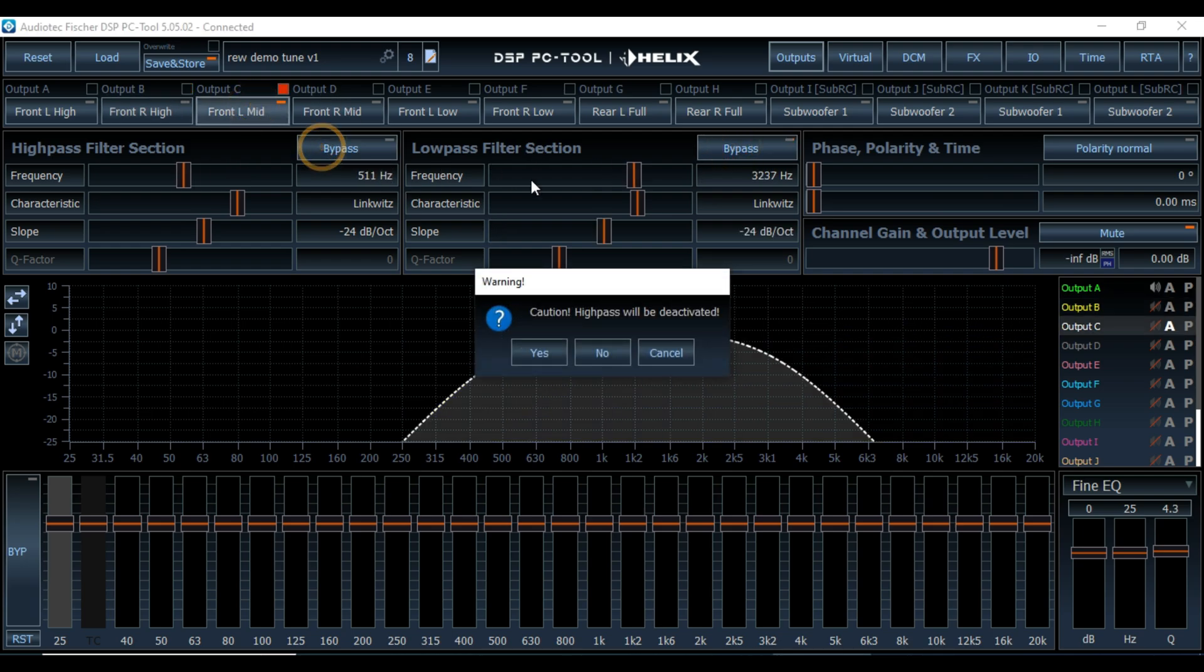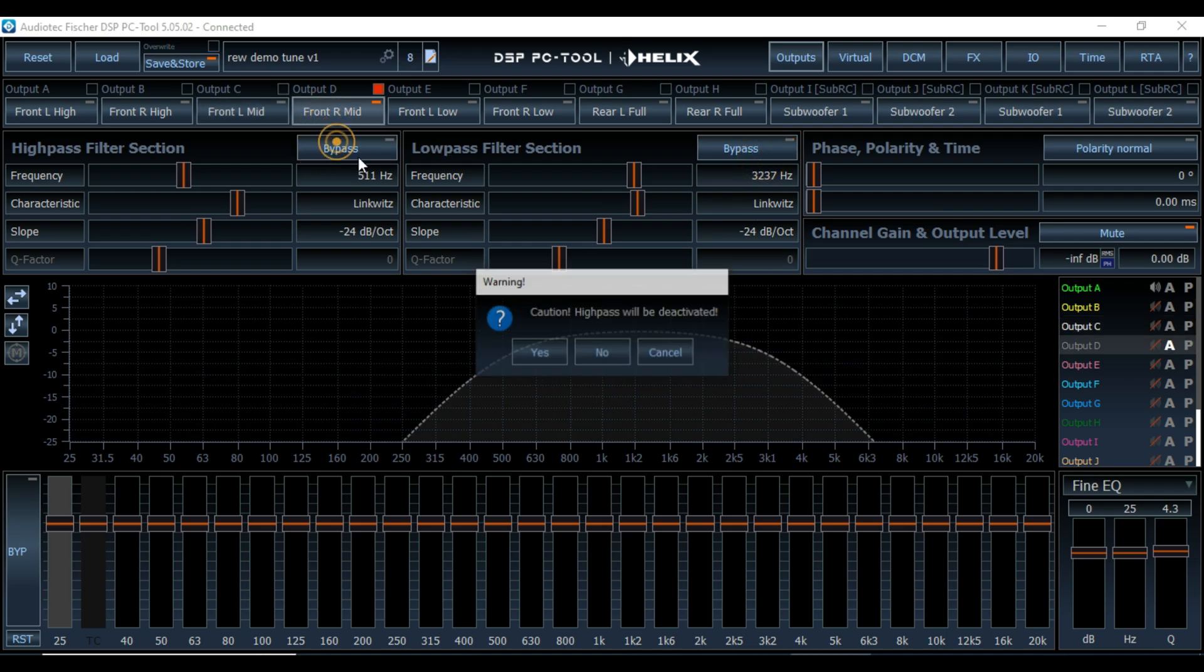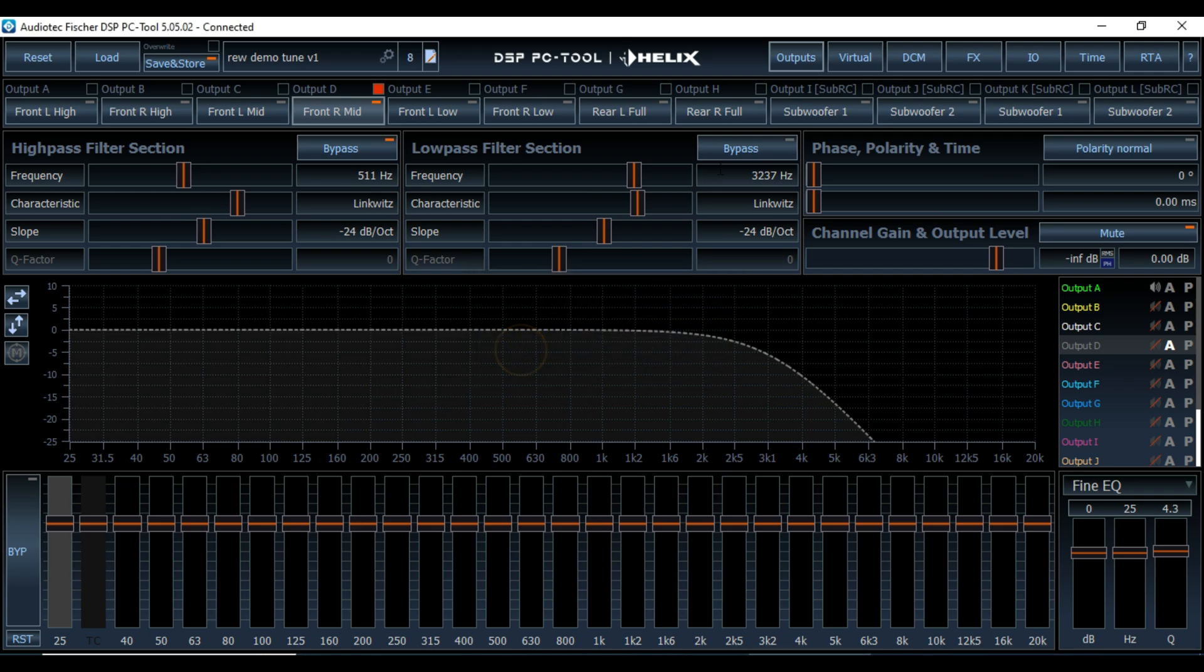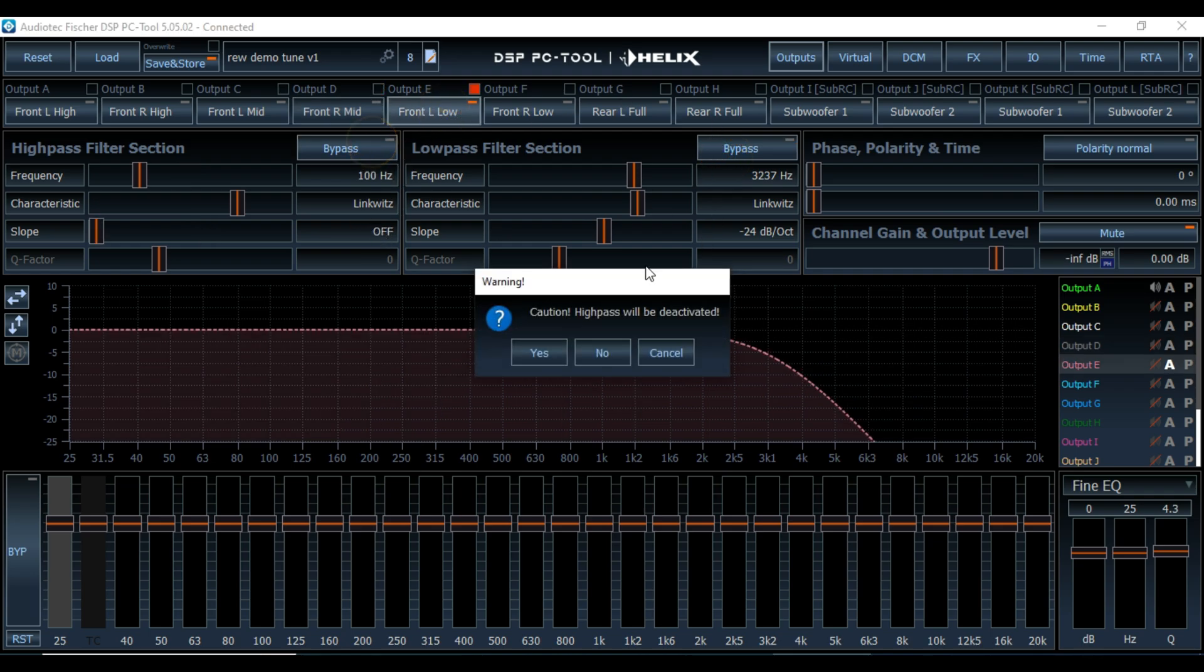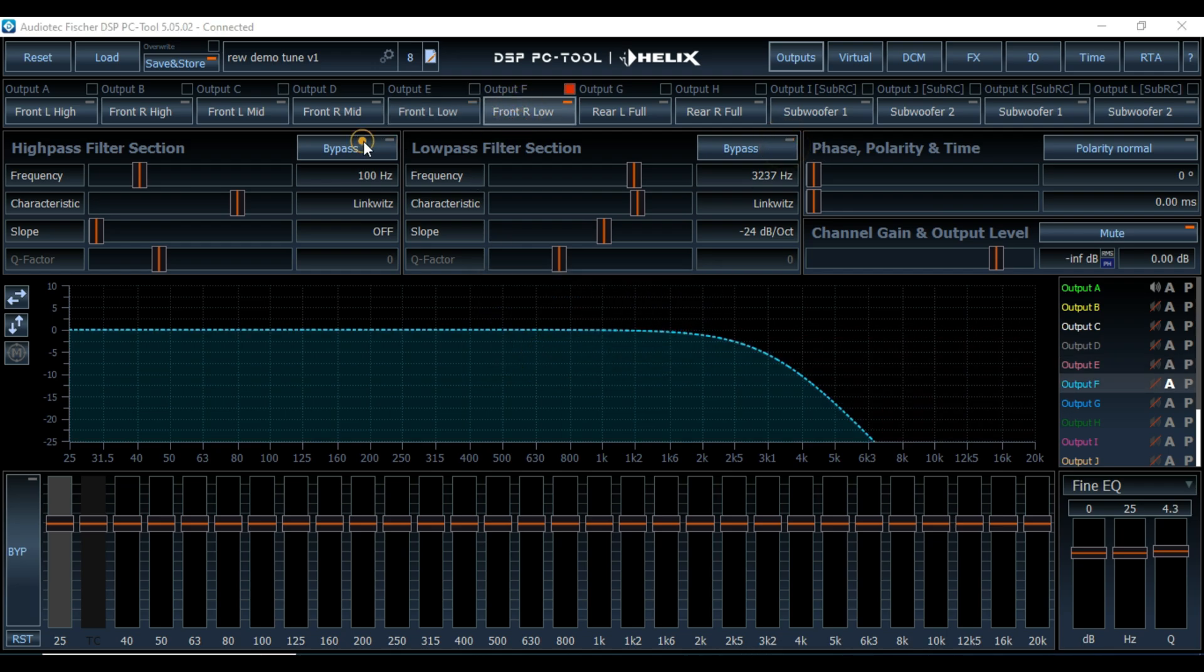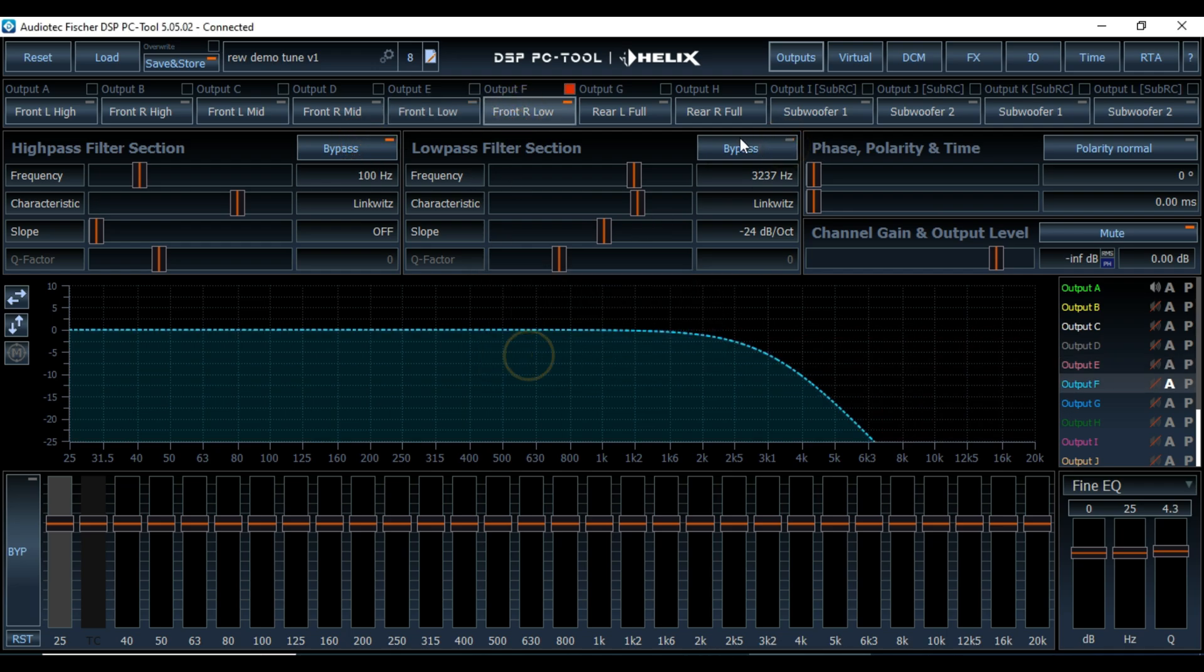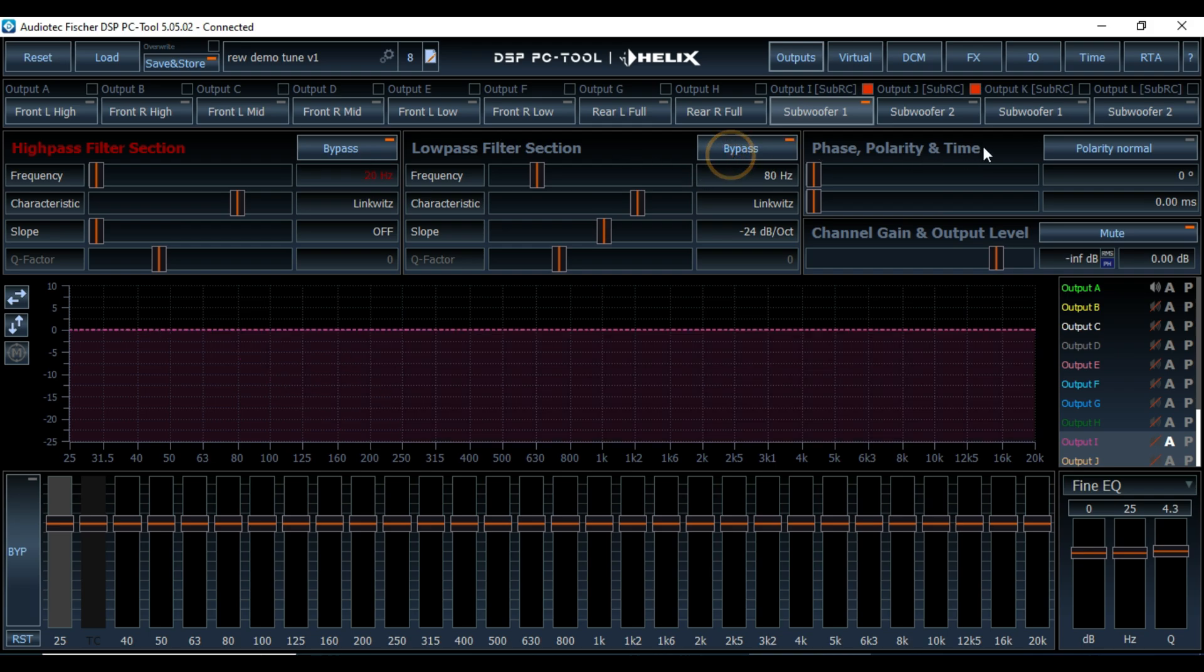And then for all the other speakers, we are just going to put in bypasses so they are playing in full range. So that's our mids, our mid bases. I'm going to skip my rear speakers for this tutorial. This is my rear subs, so bypass both of those.